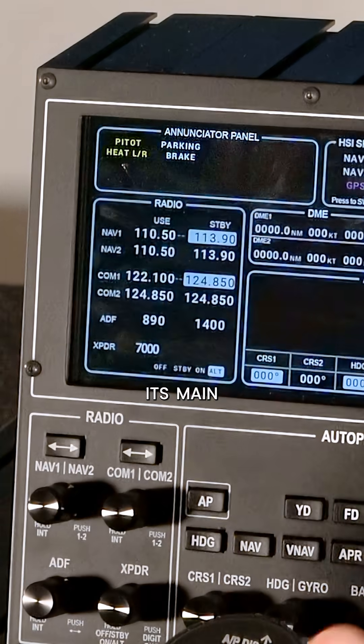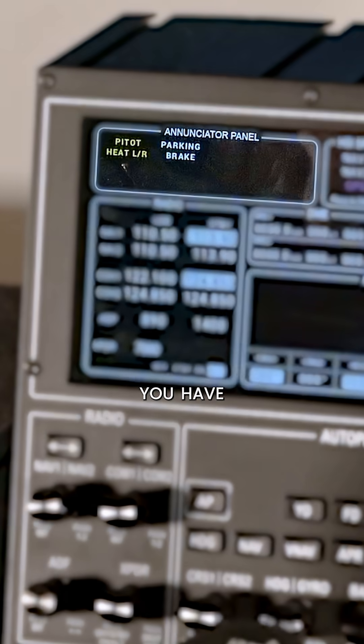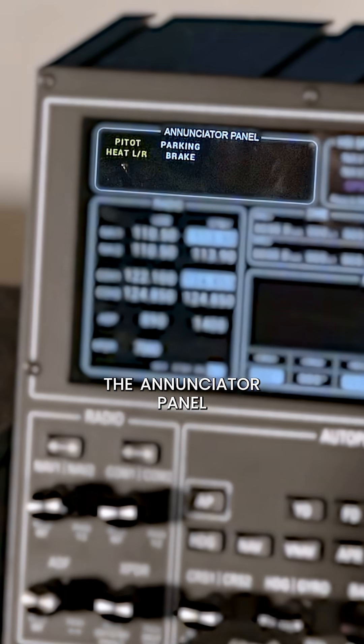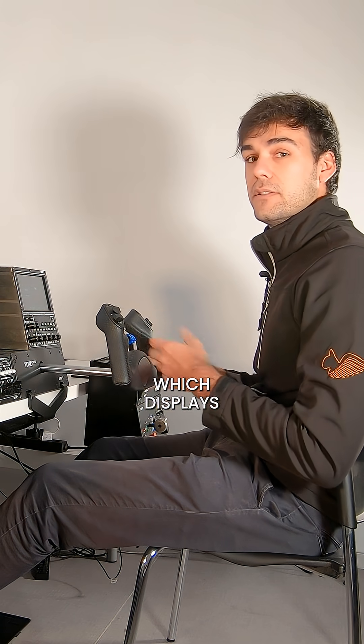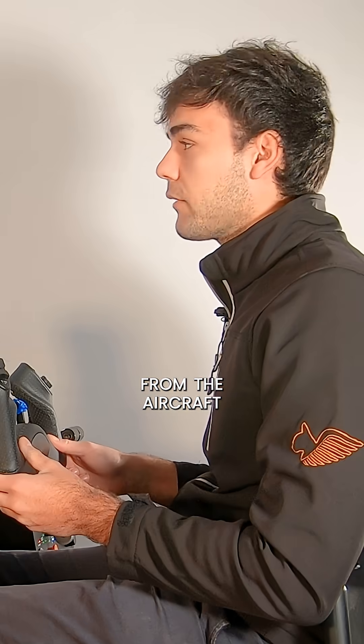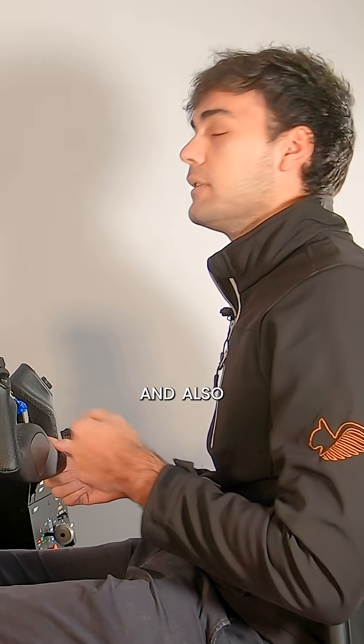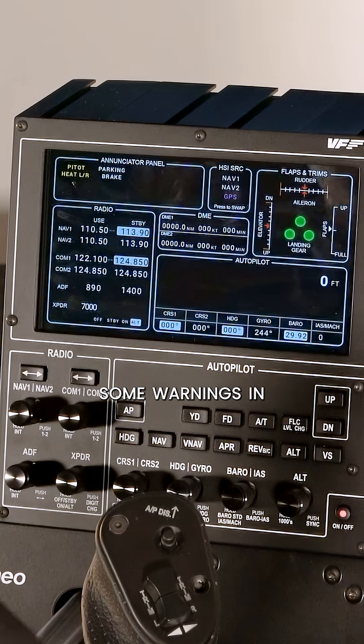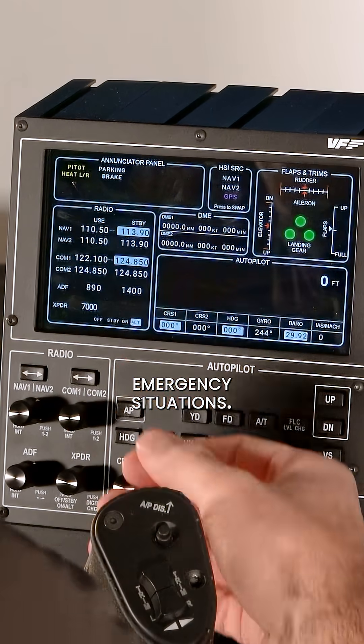So as you can see, on its main screen you have the Annunciation panel, which displays the main annunciations from the aircraft and also some warnings in case of emergency situations.